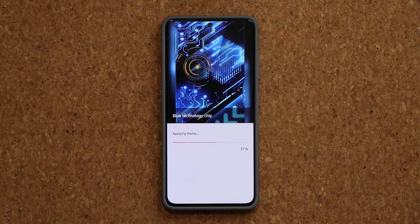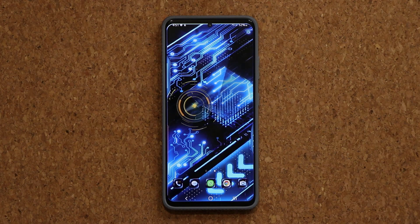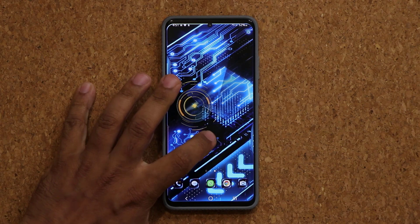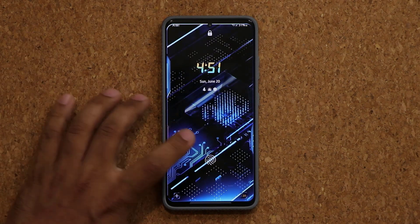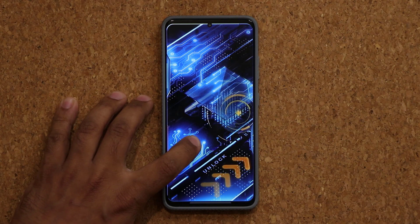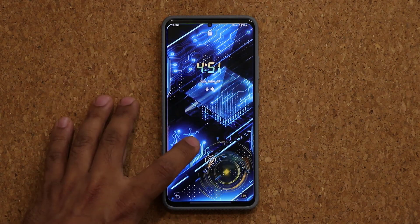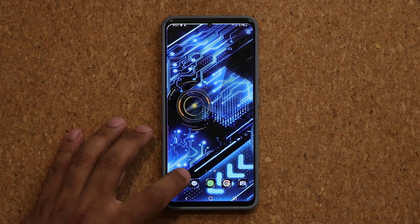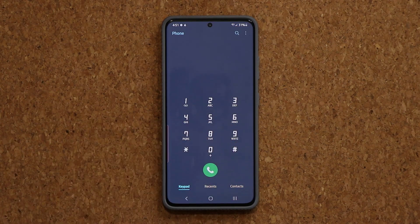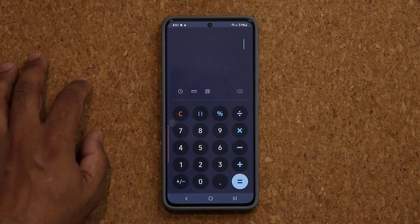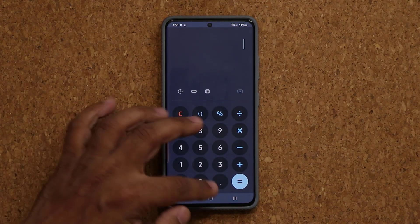Let's look at what this one looks like real quick. That's a blue technology chip theme. It's been applied — we have a gorgeous wallpaper and brand new icons. Now let's look at one of the favorite things here: you also get a unique wallpaper for the actual lock screen. That's going to be a video wallpaper and even a unique clock, as you can see. And if I were to launch my phone application, it's going to be a brand new dialer. If I go to my calculator application, we have a brand new calculator.